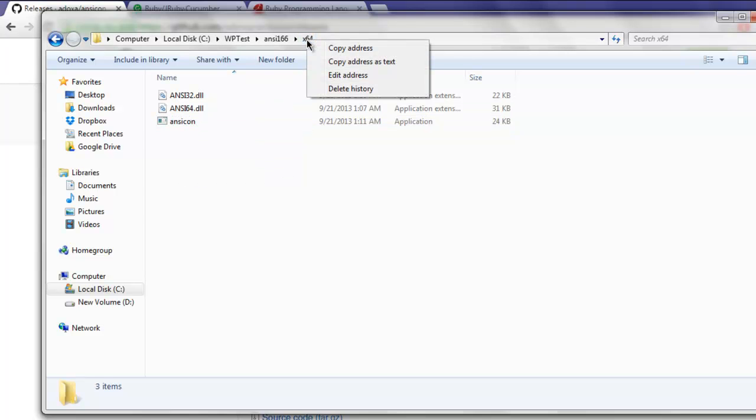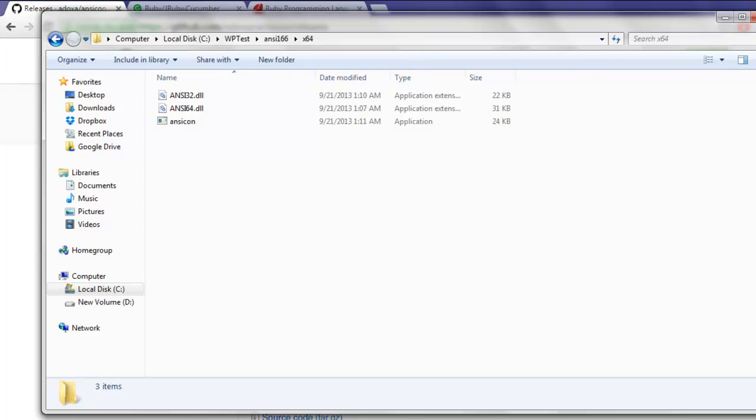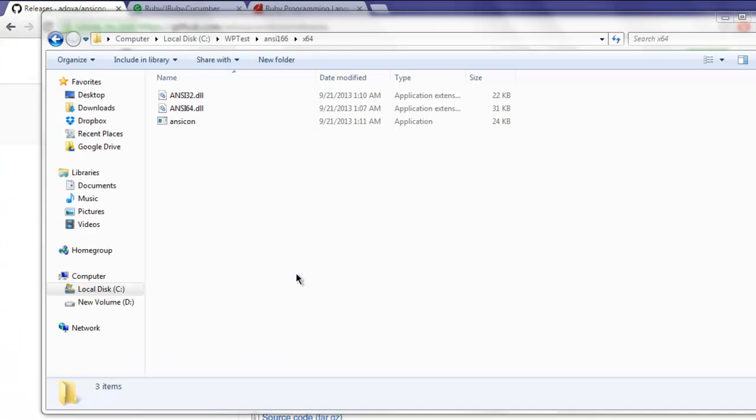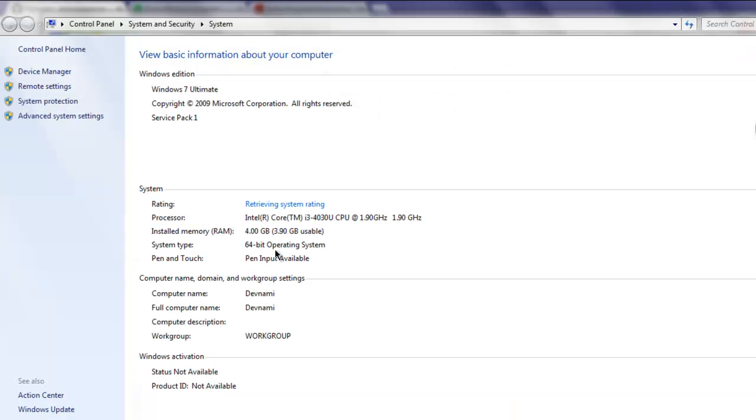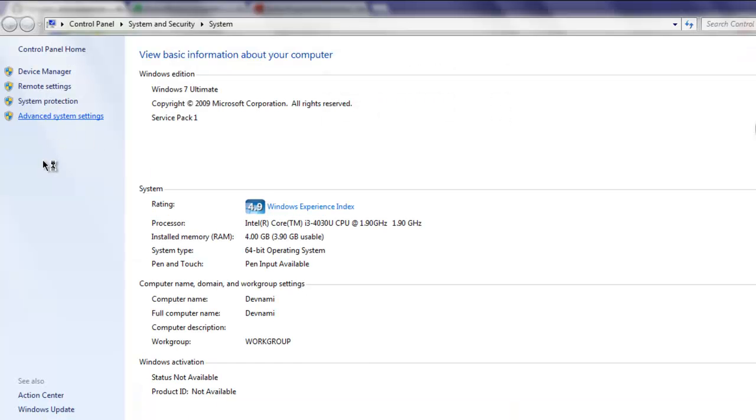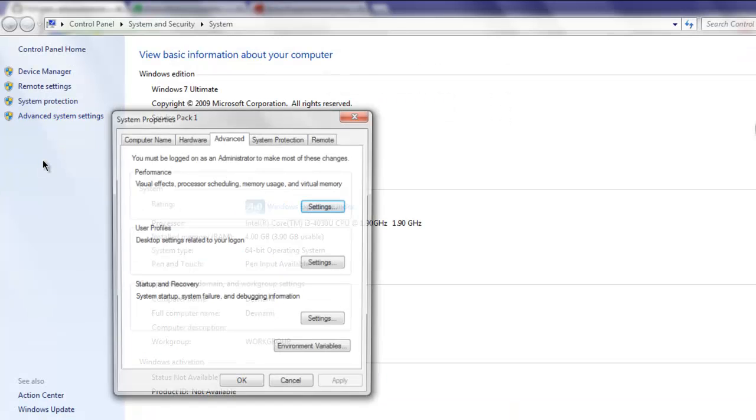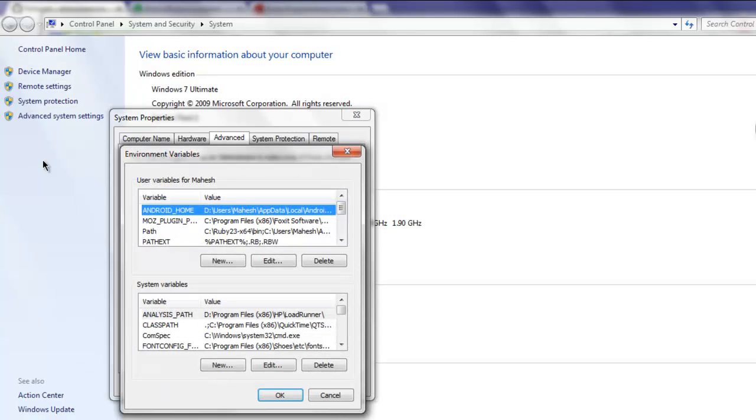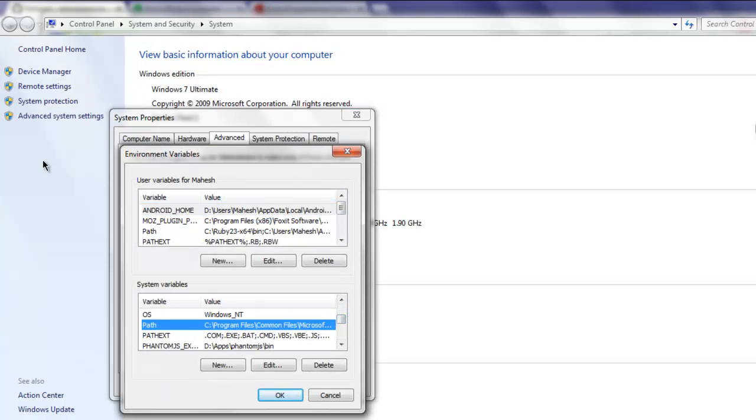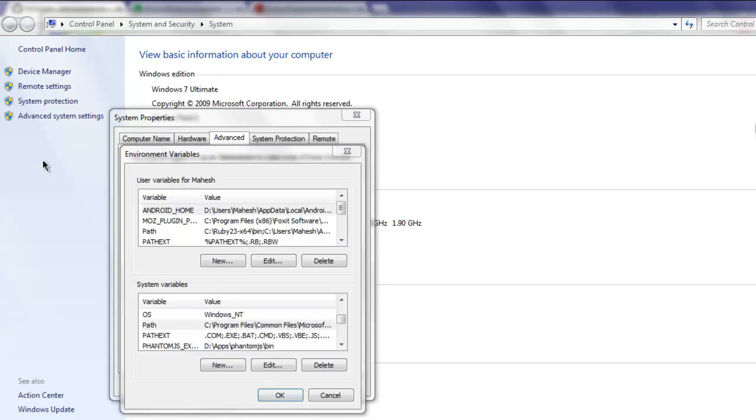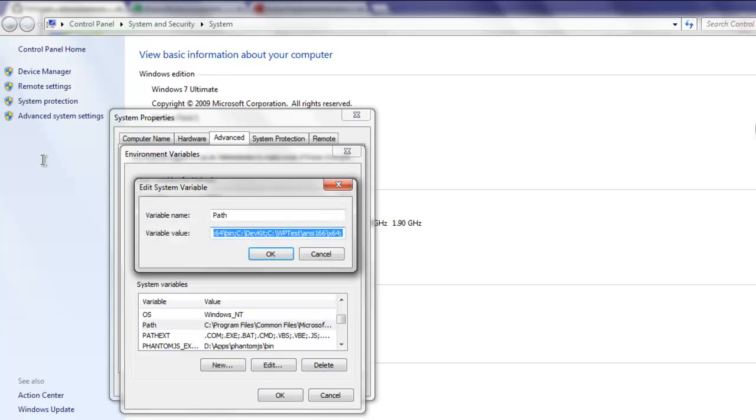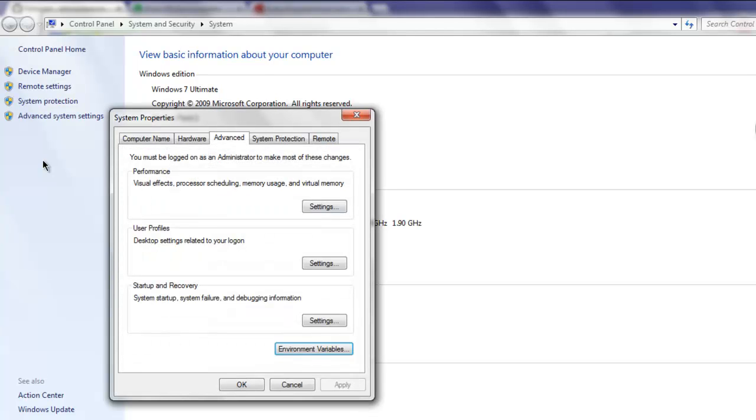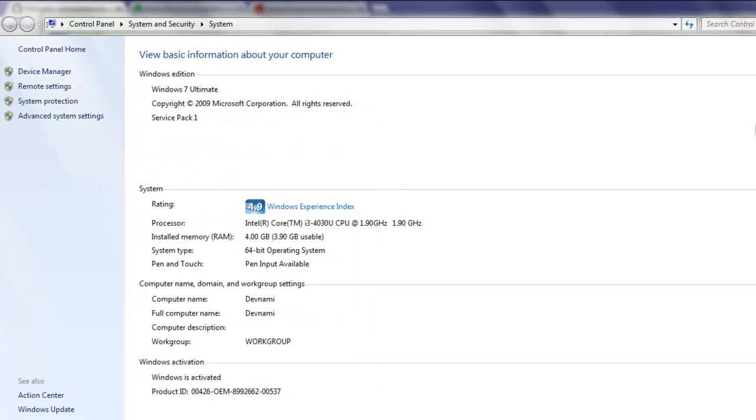You can also click on this folder structure and copy the address as text. Then go to My Computer, Properties, Advanced System Settings, then Environment Variables. Click on Path and Edit. Here you paste your ansicon folder that we just copied for the path, then click OK and save the settings.